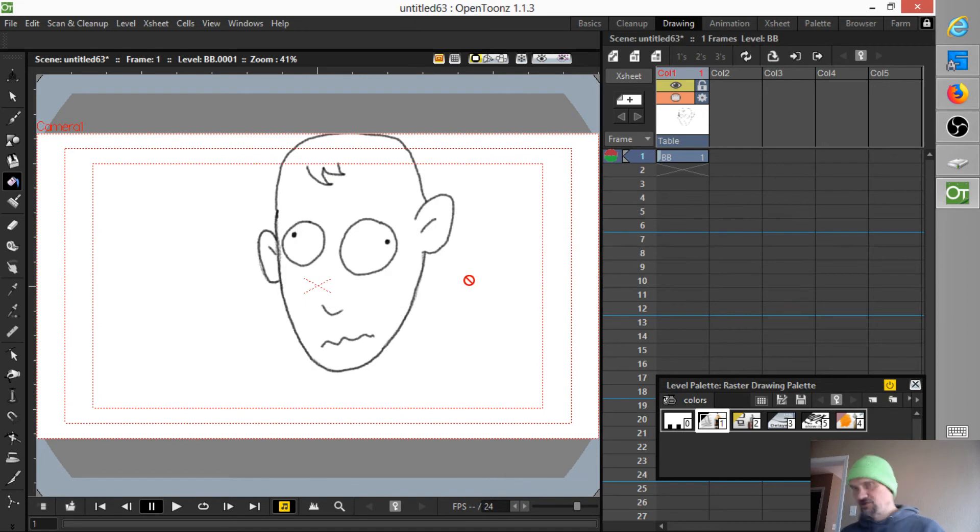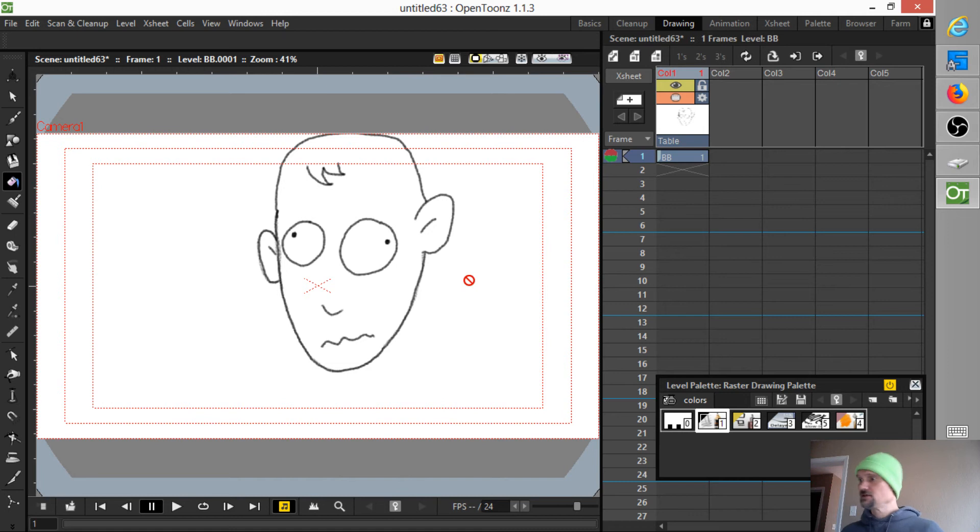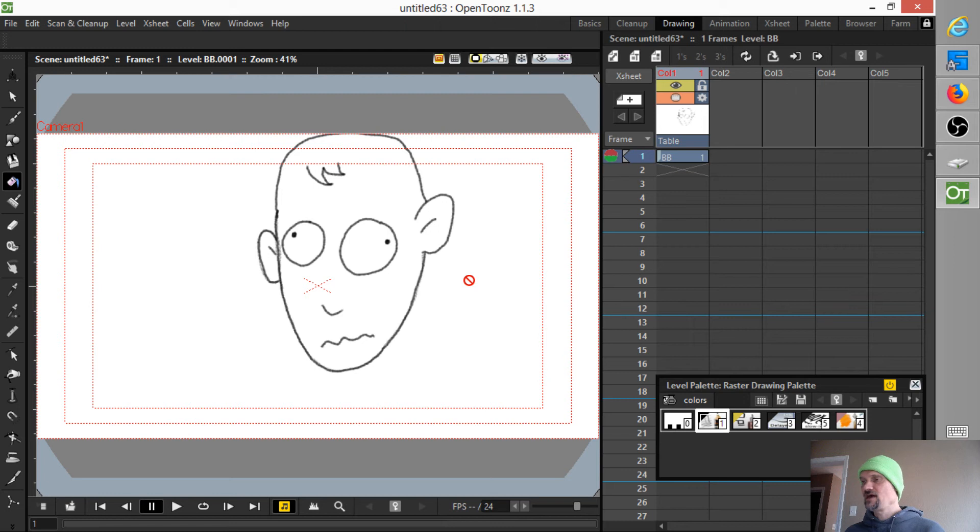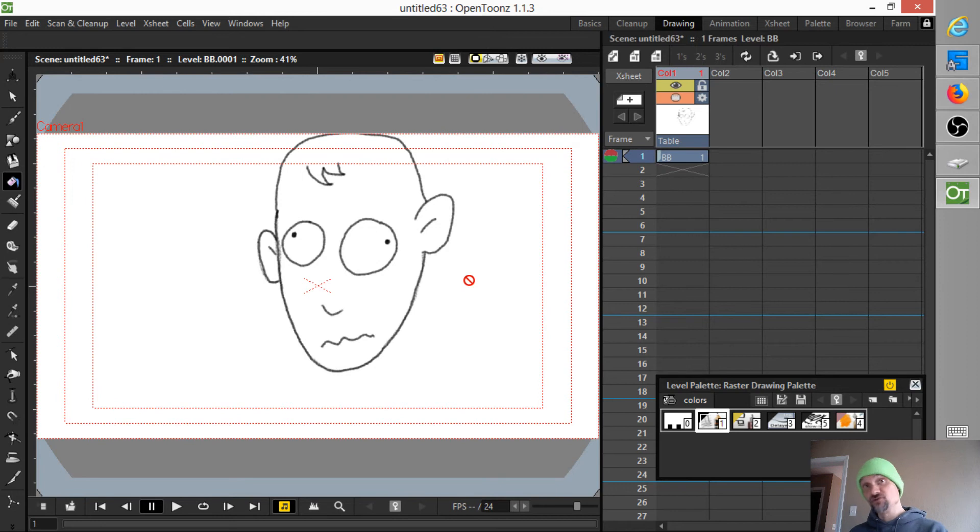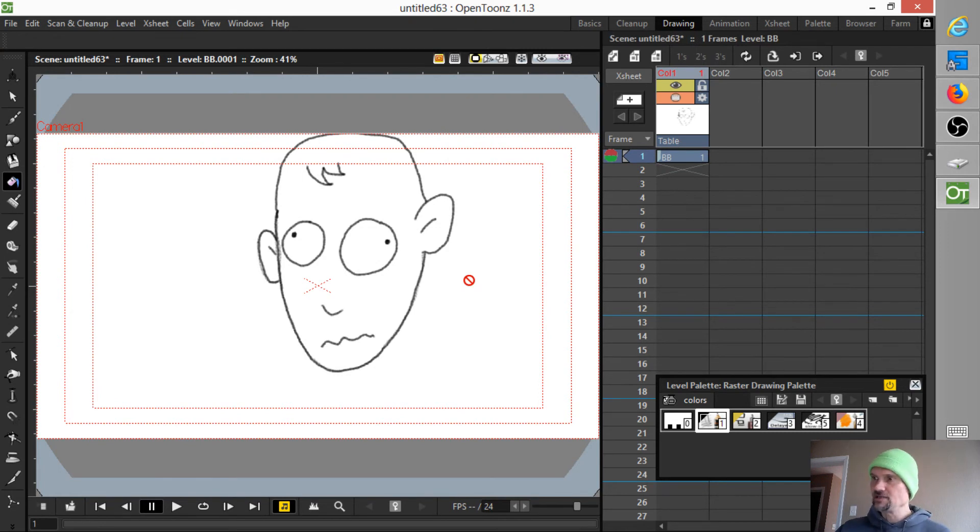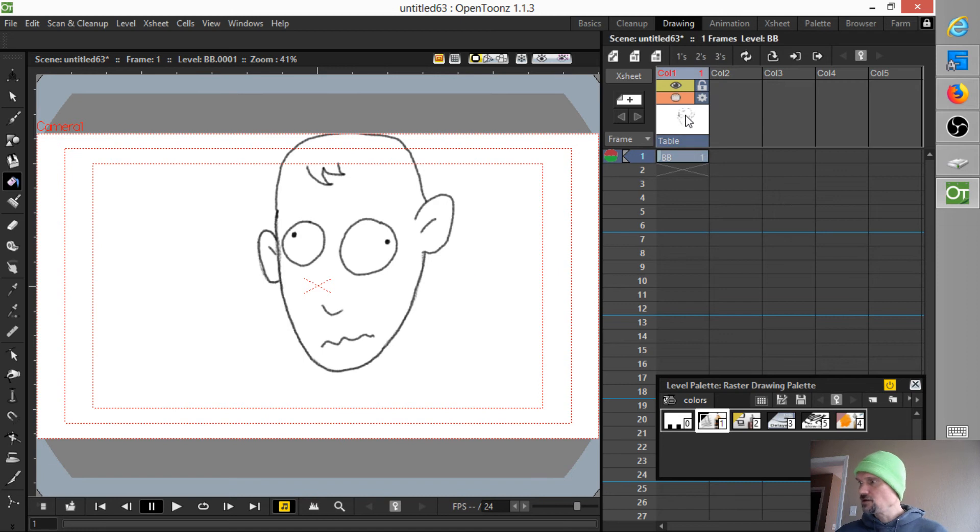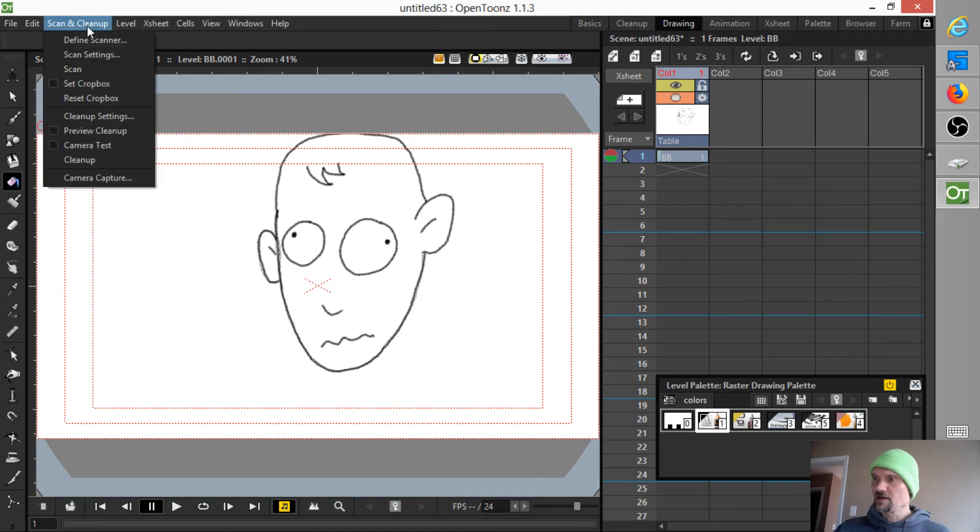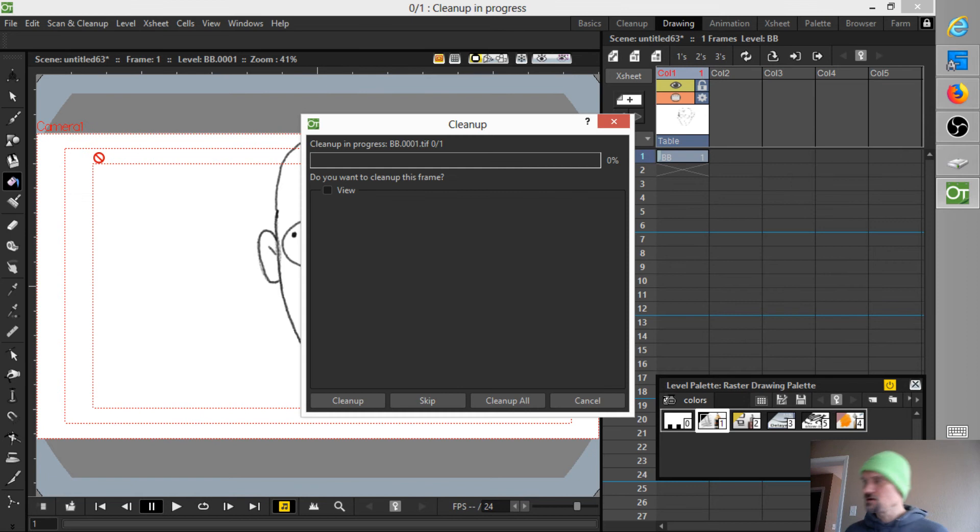So all the chatter about that is like, oh my gosh, it's ridiculous. Why can't we do a fill in a raster level? Well, the reason is that turning a raster level into a Tunes raster level, so that you can do a fill operation and work with a palette, is actually brain dead easy. All you do is click on the level, click Scan and Cleanup, and then click Cleanup.